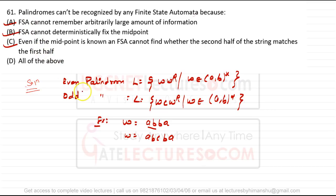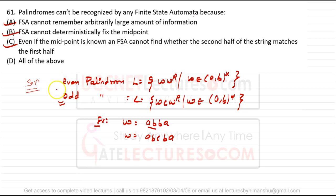Palindrome is not a regular language; finite state machines can only recognize regular languages. Odd palindrome is a DCFL (deterministic context-free language) and even palindrome is a CFL. So finite state automata cannot accept a palindrome string. All of the above are the reasons that palindromes can't be recognized by a finite state machine — all of the above is the answer.